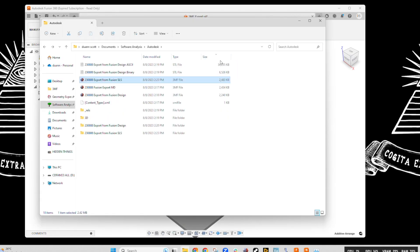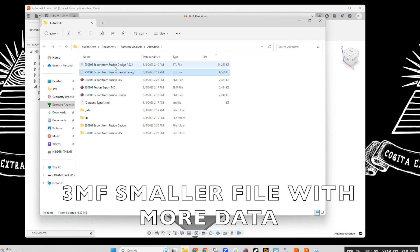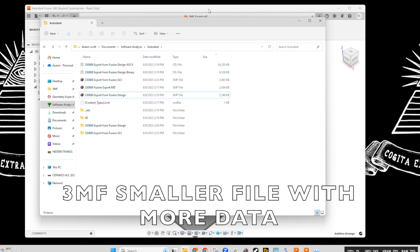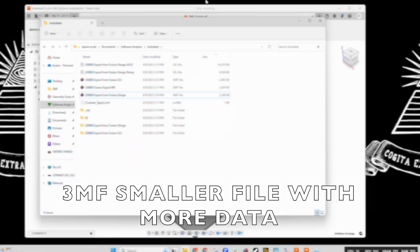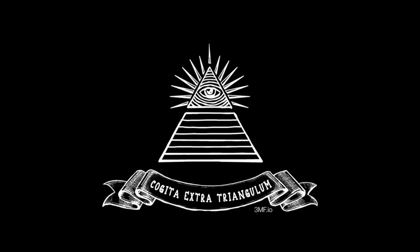In closing, you can see how much smaller the 3MF file is with additional information. So, you might as well start just capturing that data now so it's there for the future. Any information about the projects, whatever you need to do, can be stored in the 3MF file. So, thank you.